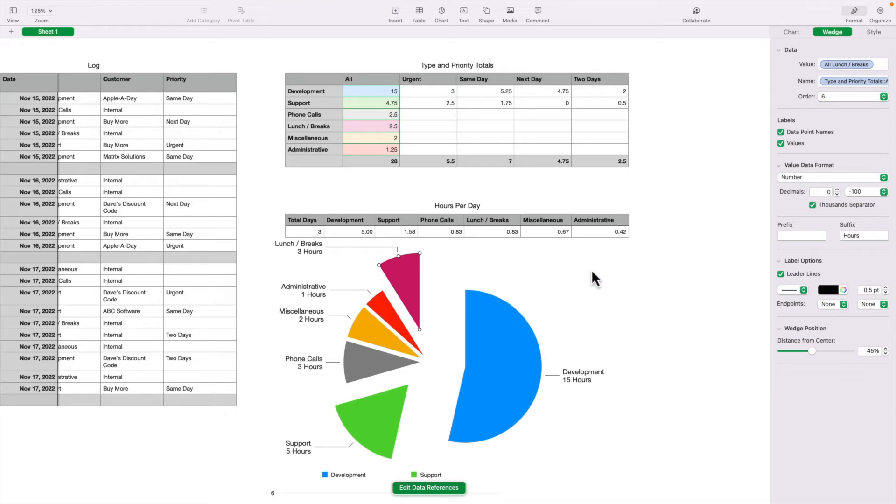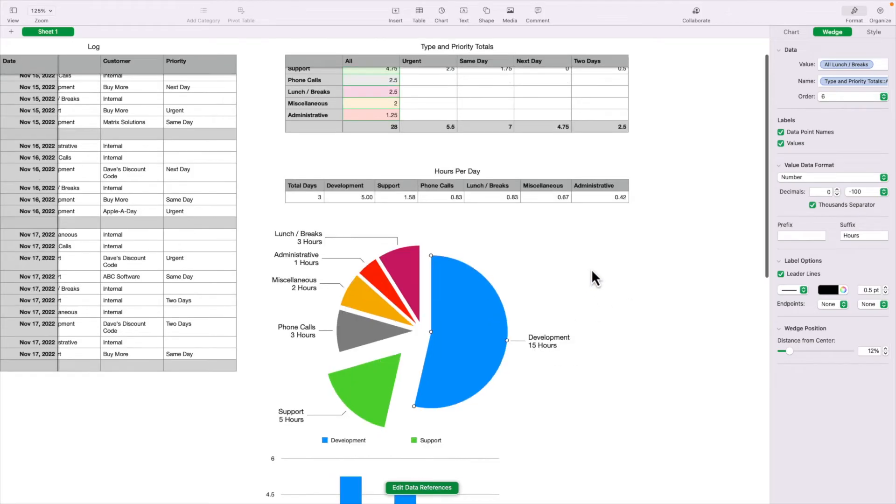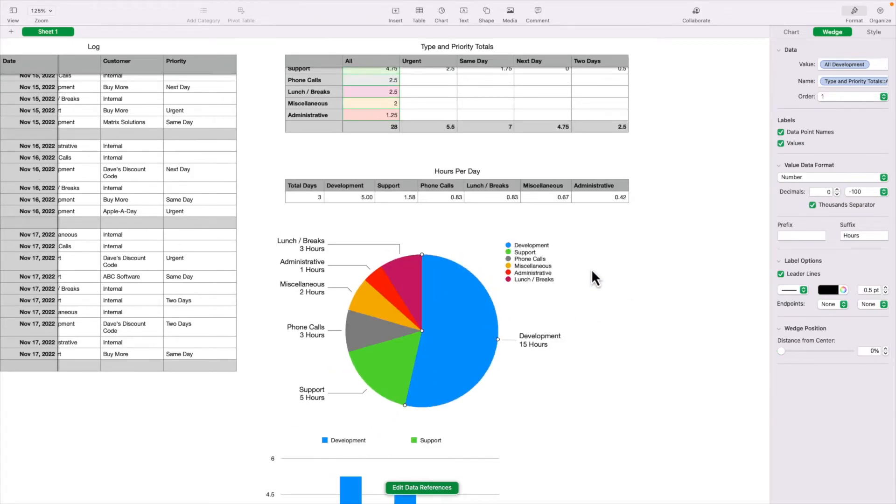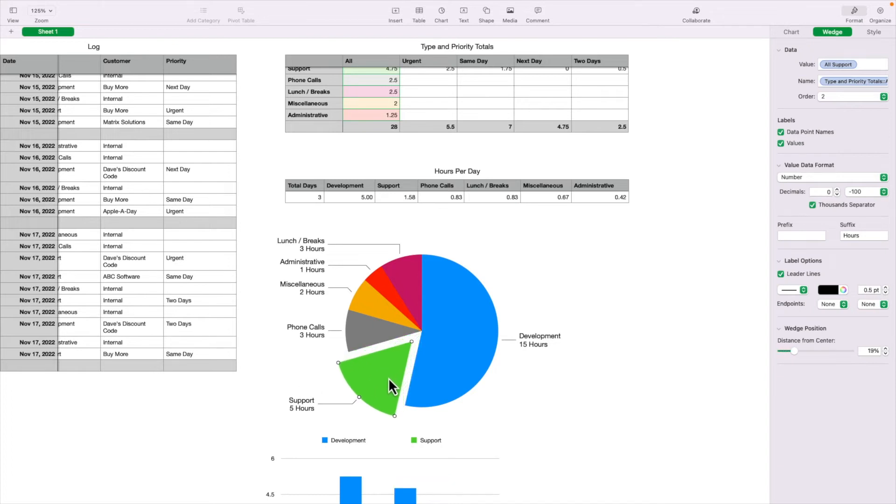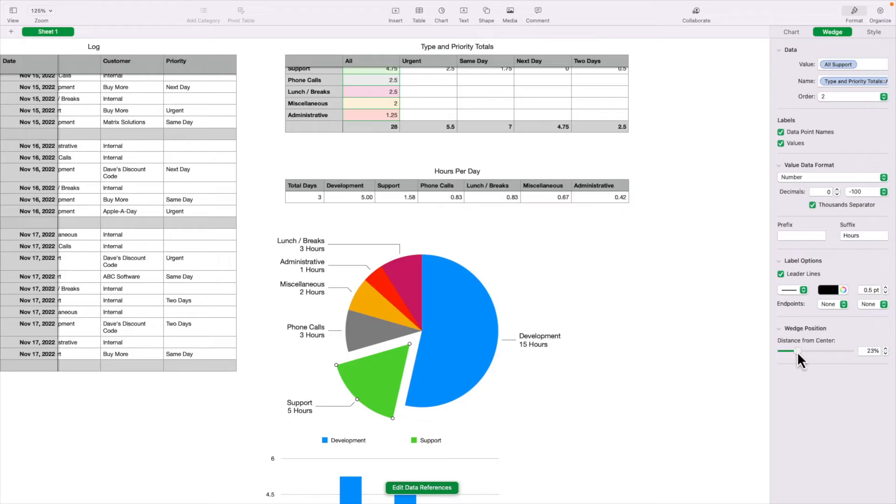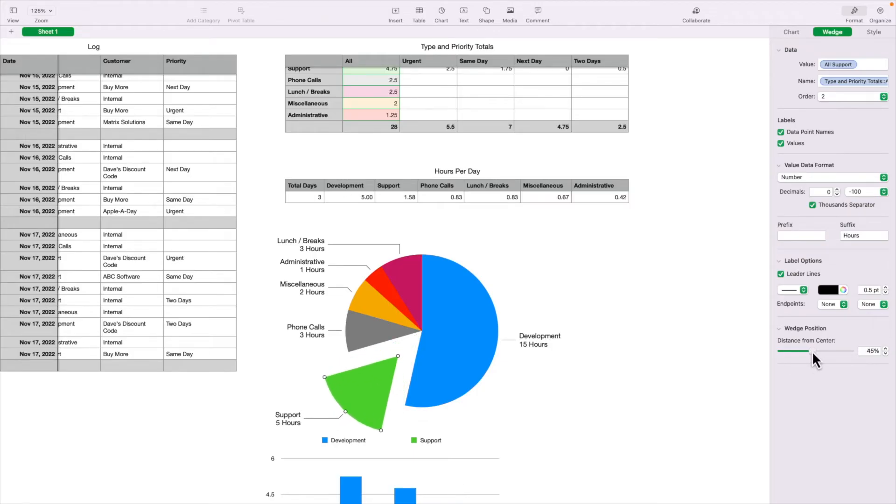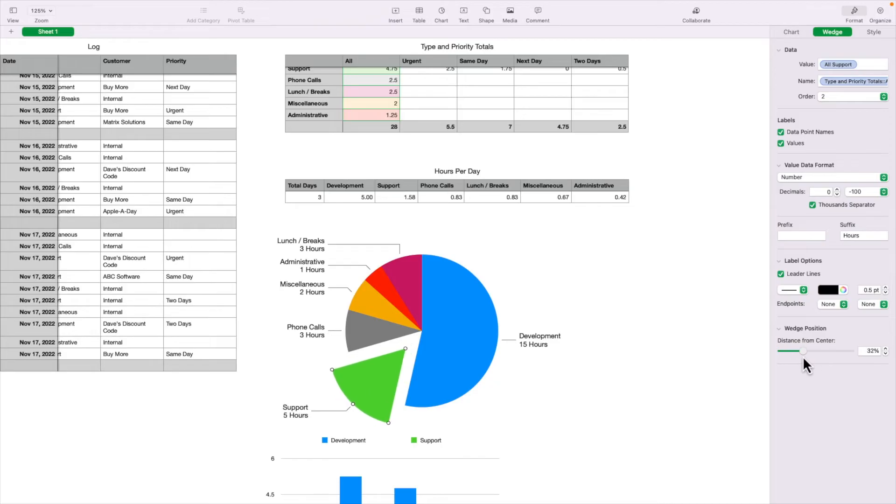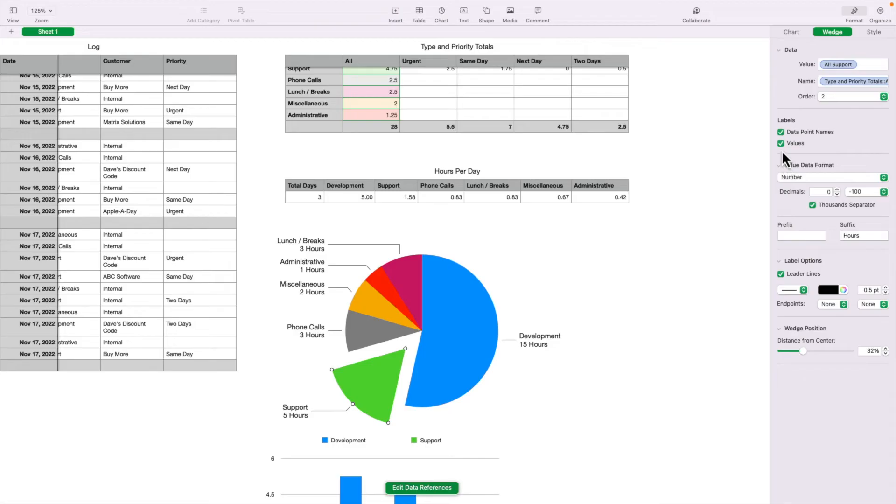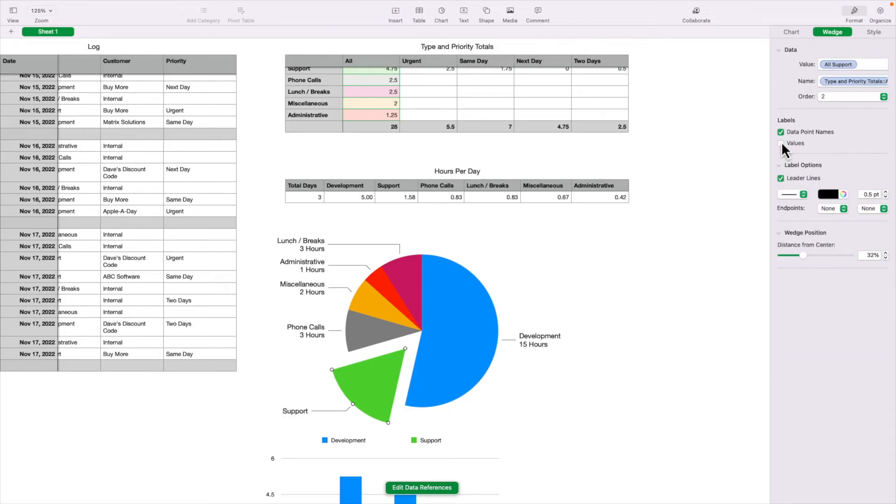So if you wanted to reset this, I'm just going to hit command Z a few times. So perhaps you might want to pull one of these wedges out to emphasize it. Let's say we want to emphasize support. So I'm going to just drag this guy out right about there. Now you can do the same thing using this distance from center. But now it's only applying to this one wedge, because we only have one wedge selected. And also, since we only have the one wedge selected, all of these properties that you change right now only apply to that one wedge. Like I could just turn off the values and the data point names just for that one wedge.